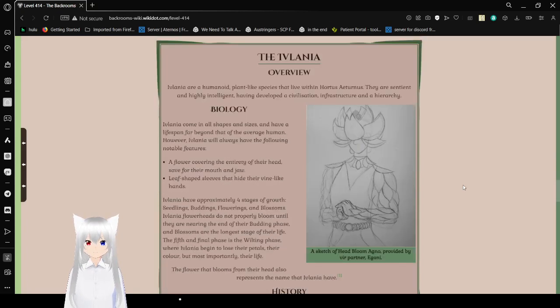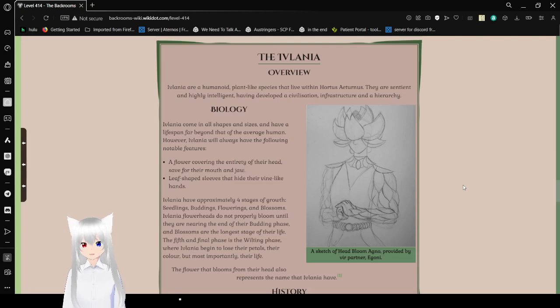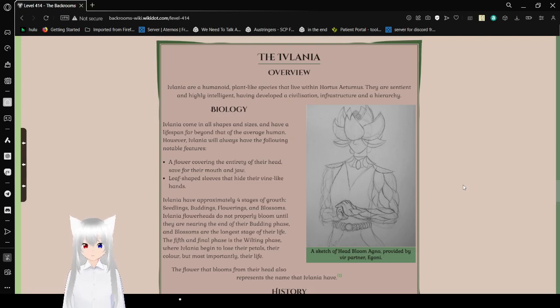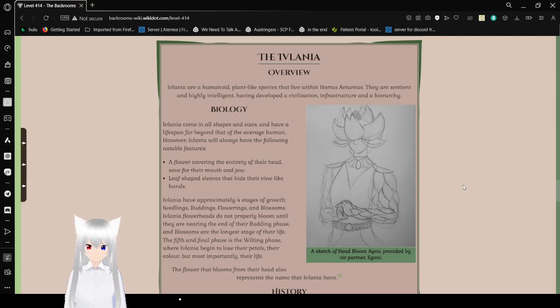The Eflatnigia. Overview. Eflatnigia are a humanoid, plant-like species that live within Hortus Aeternus. They are sentient and highly intelligent, having developed a civilization, infrastructure, and a hierarchy. This is a sketch of head Bloom Agno provided by our partner, Agony.